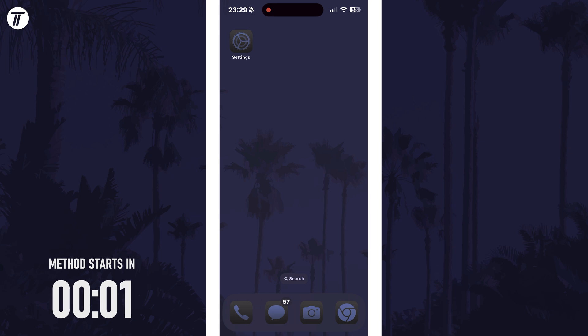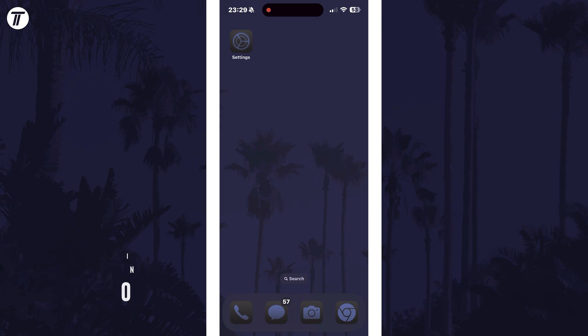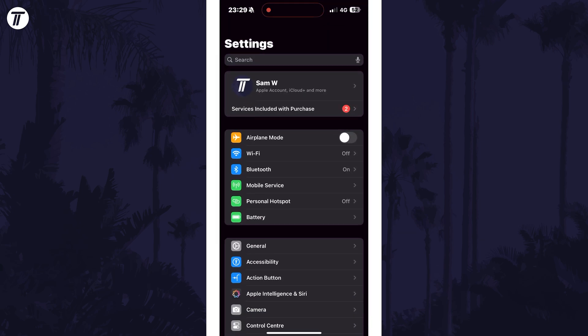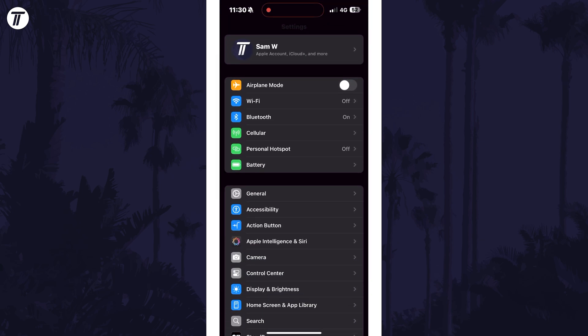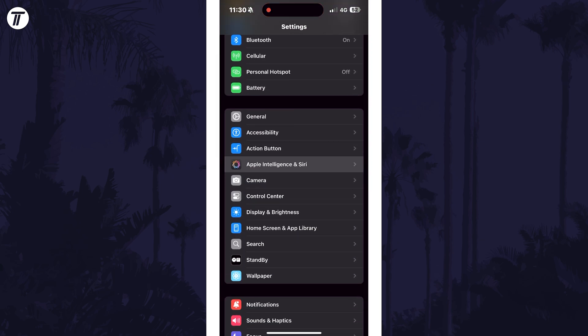Once you've installed iOS 18.1 and you're using an iPhone that supports Apple Intelligence, open the main settings app and then scroll down and look for the new option called Apple Intelligence and Siri.